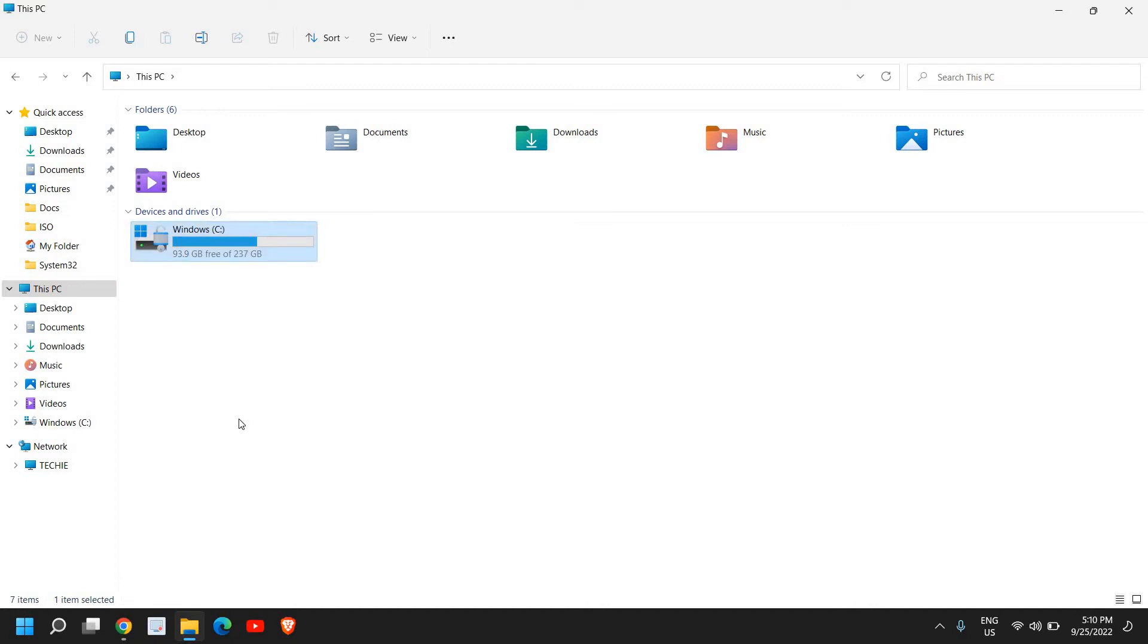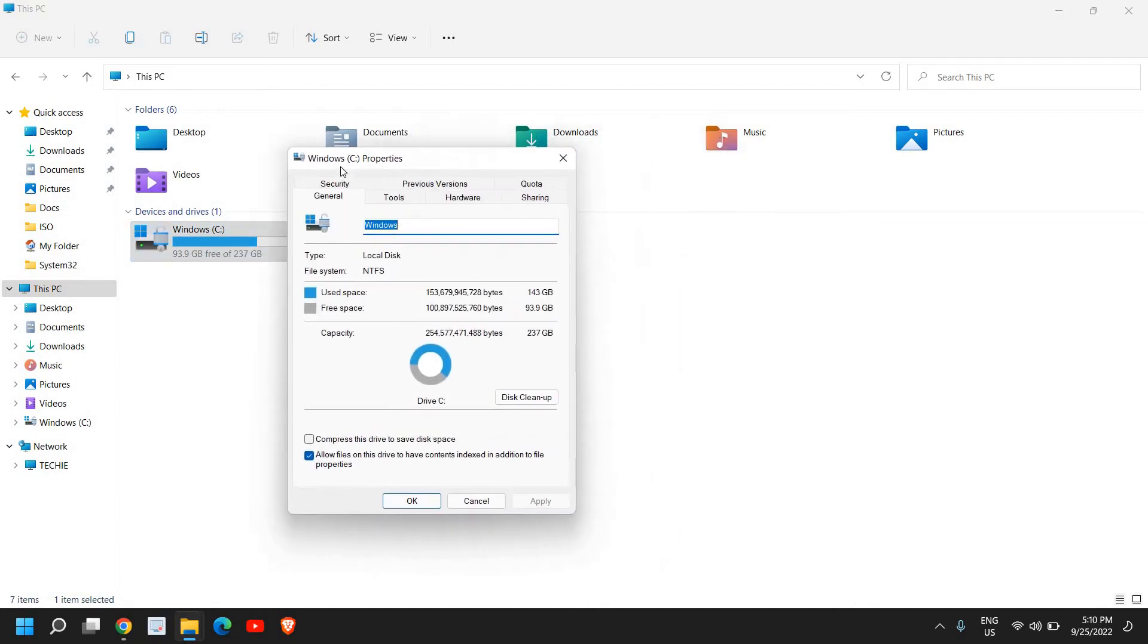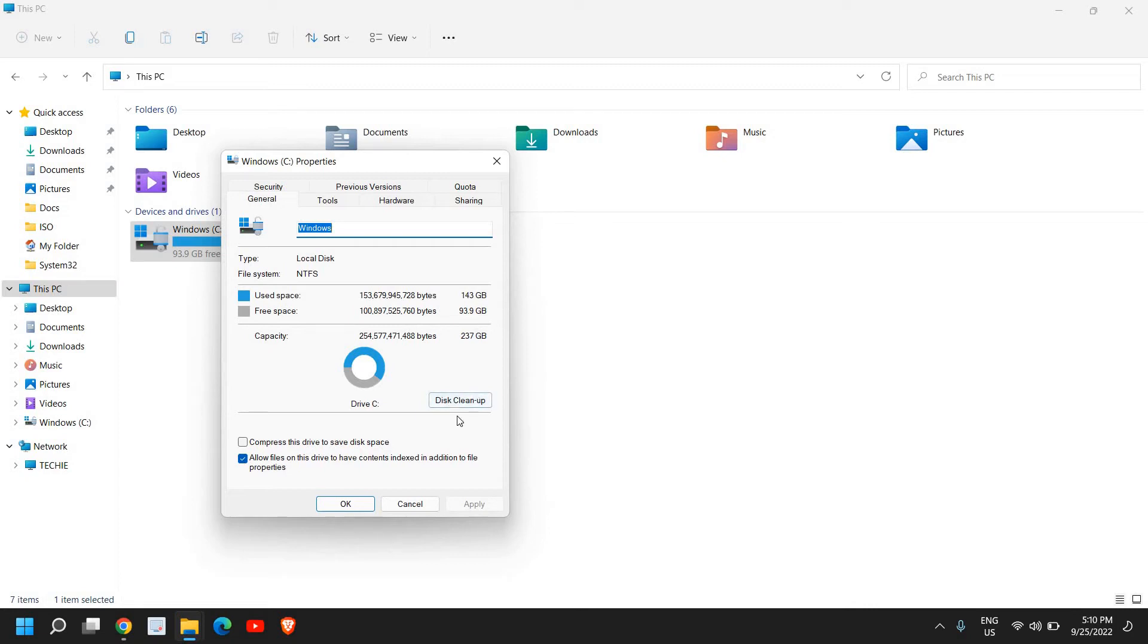And under Properties we have many options like Security, Tools, Hardware, Sharing, Quota, General. So here we have also a Disk Cleanup utility which you can use, but I would not recommend you to do that first.